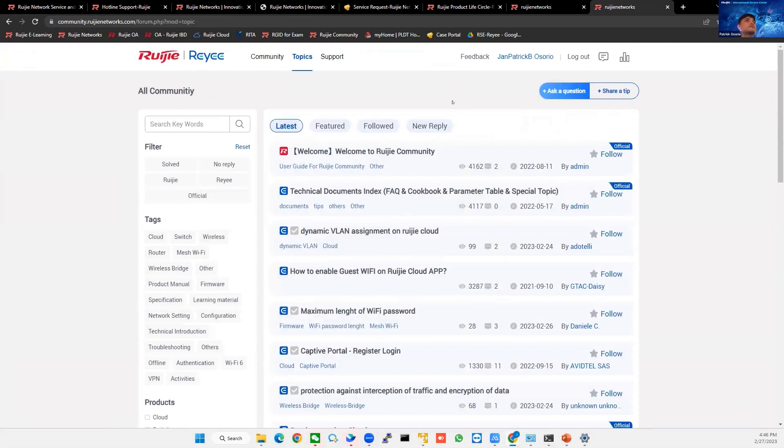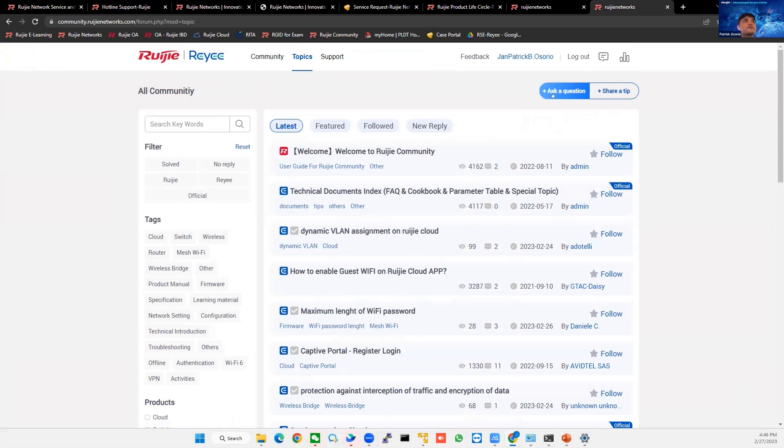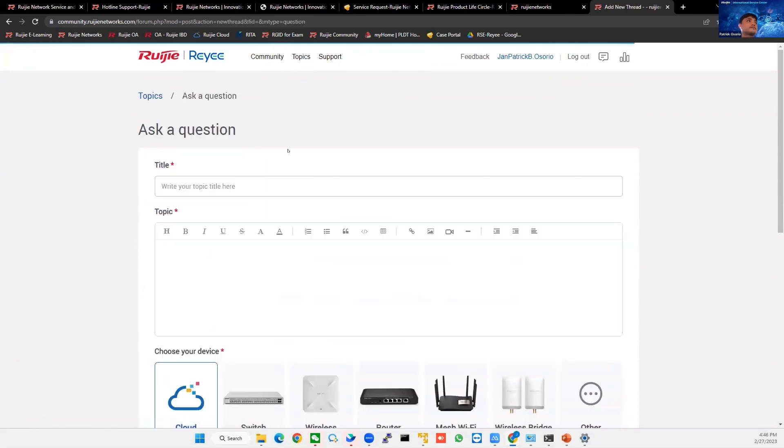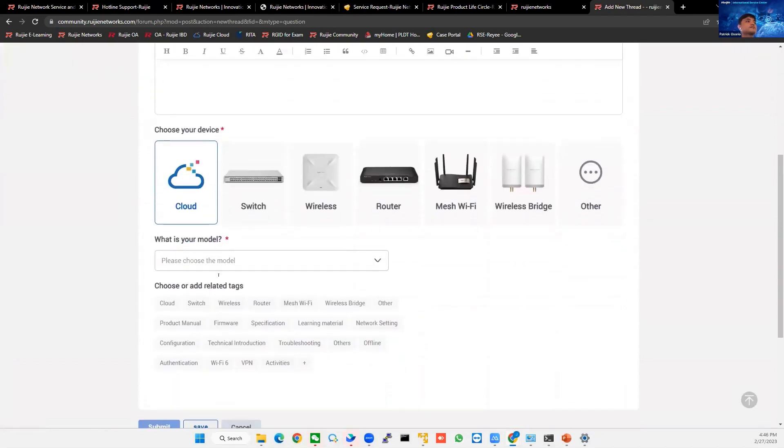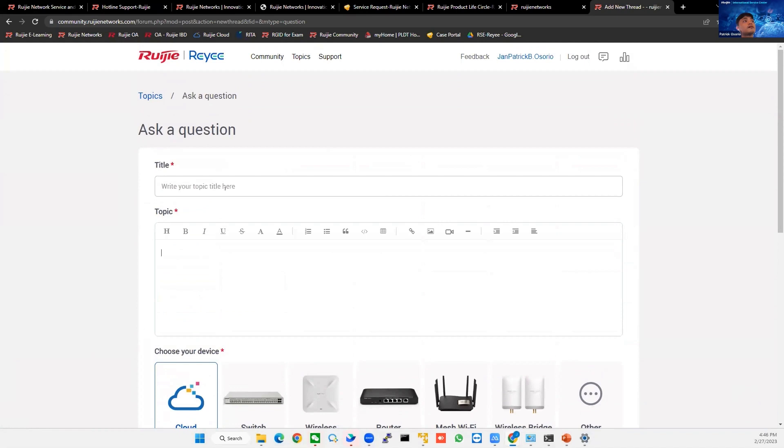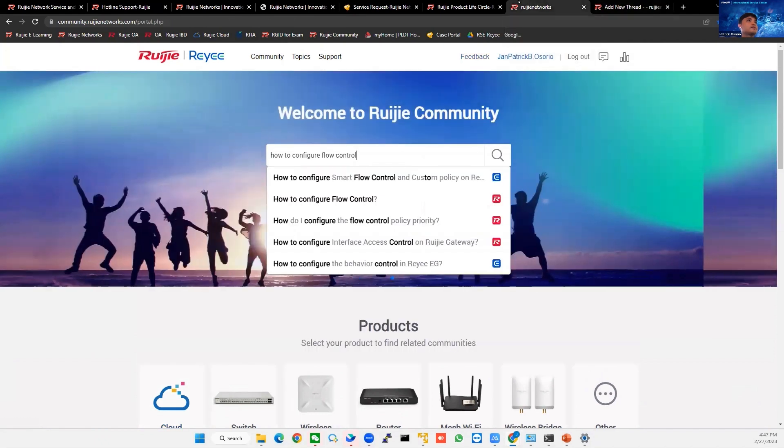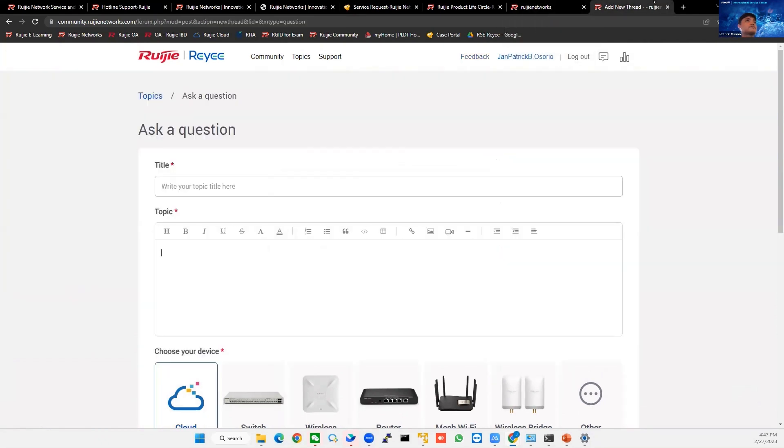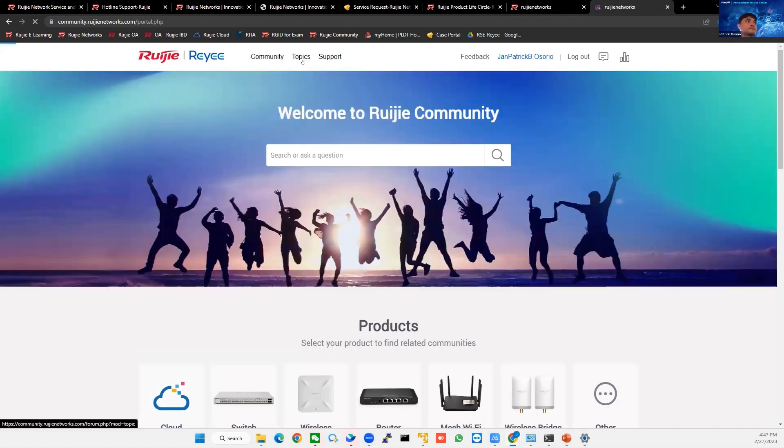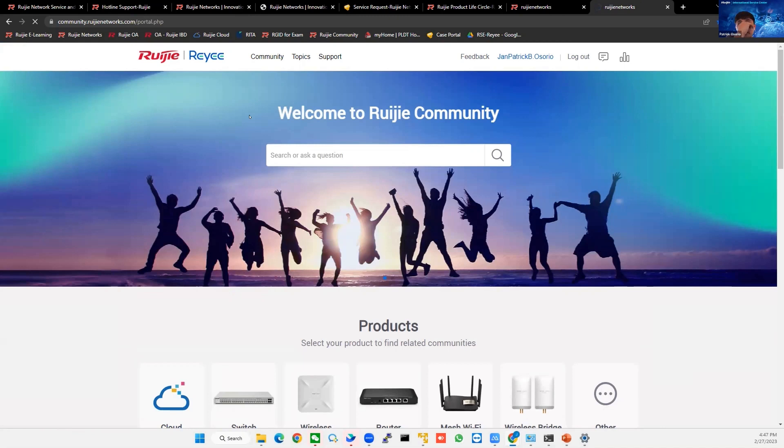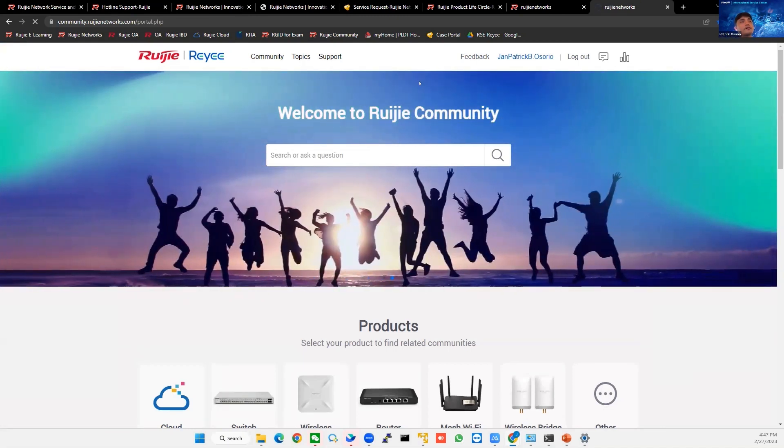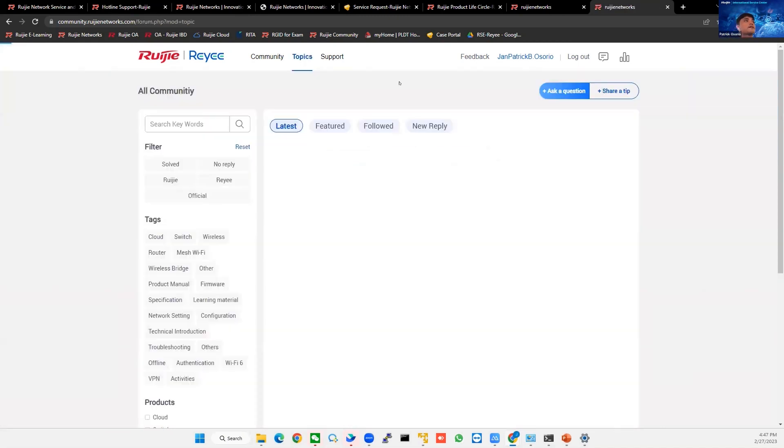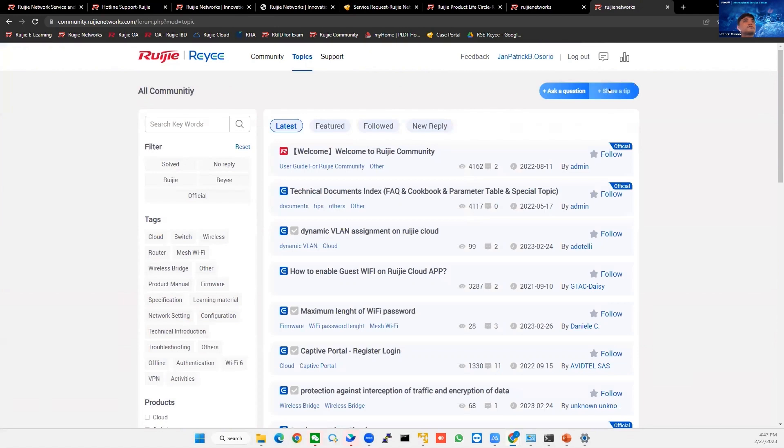Not only that, you can ask a question here in the community. So if you ask a question, there is a title and topic, and which device, just use the device. And then within four hours, our TAC will answer you, or other people will also answer you because this community is open for all. And of course, you can also share your tips, or if you have something to share, a configuration, you can share here a tip.